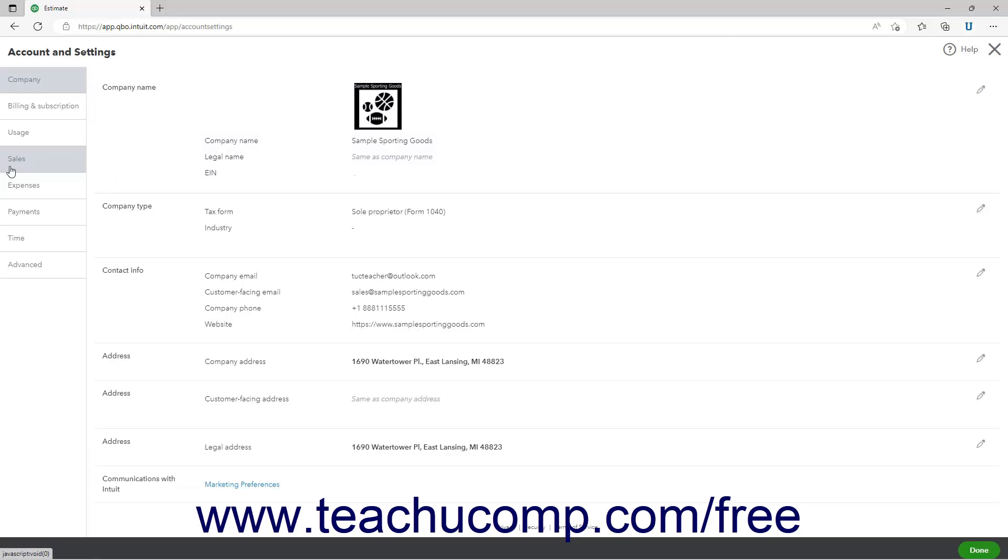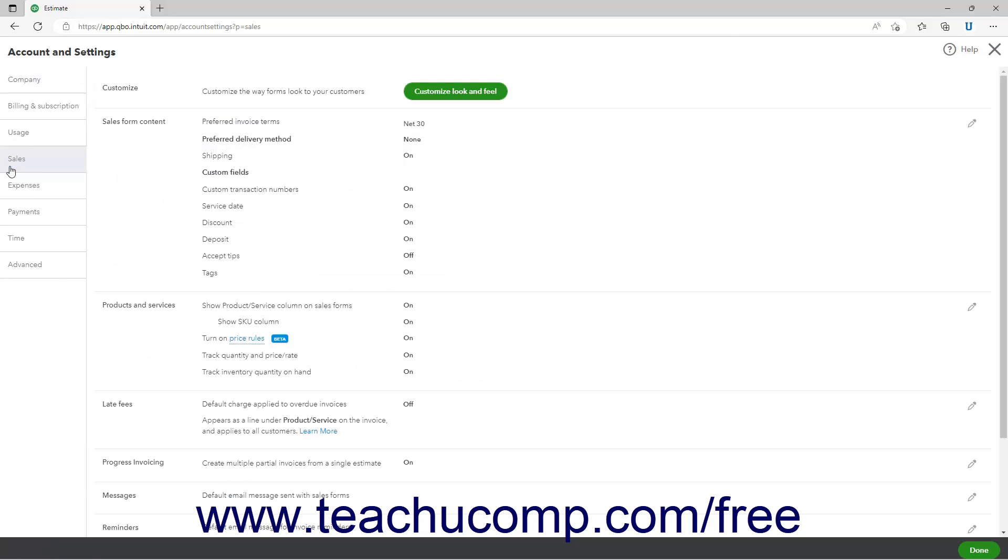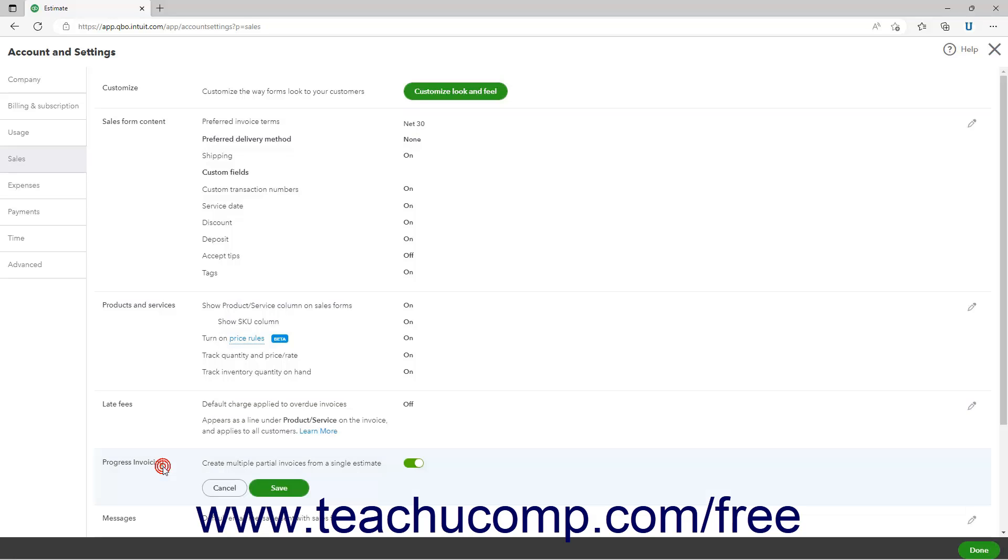Then click the Sales category in the menu at the left side of the window. Then click the Progress Invoicing section to the right to activate it. Then click the Create Multiple Partial Invoices from a Single Estimate Toggle switch to set it to the On position.